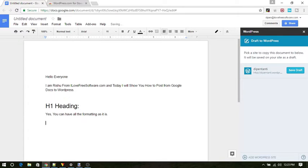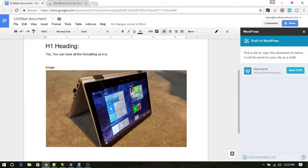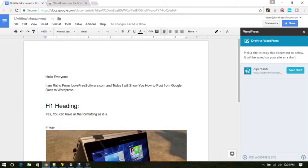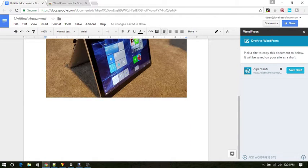Ok, cool. The plugin installation part is over. Now write anything on the doc and set in a way that you want to publish on your WordPress site.